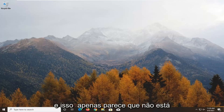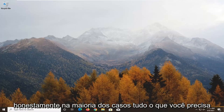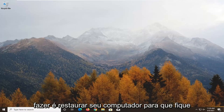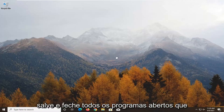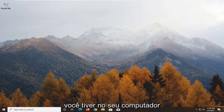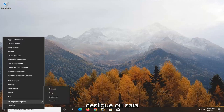It just appears that it's not installing or it's just pending the install. In most cases, all you need to do is just restart your computer. So it's pending the install — save and close out of any open programs you have on your computer, right-click on the Start button, select Shut Down or Sign Out, and then select Restart.